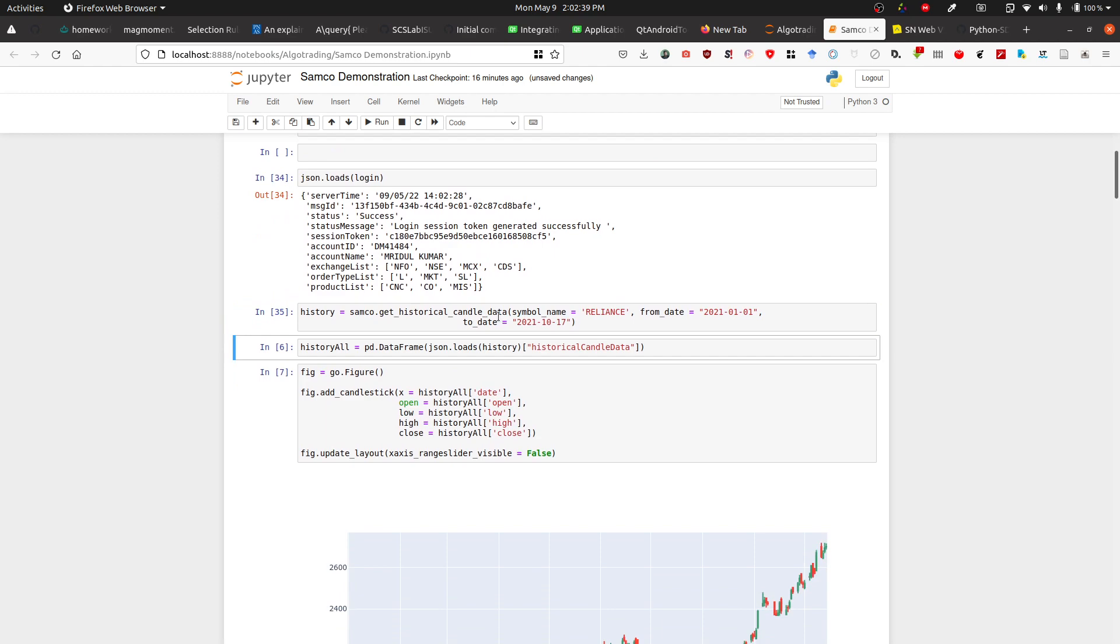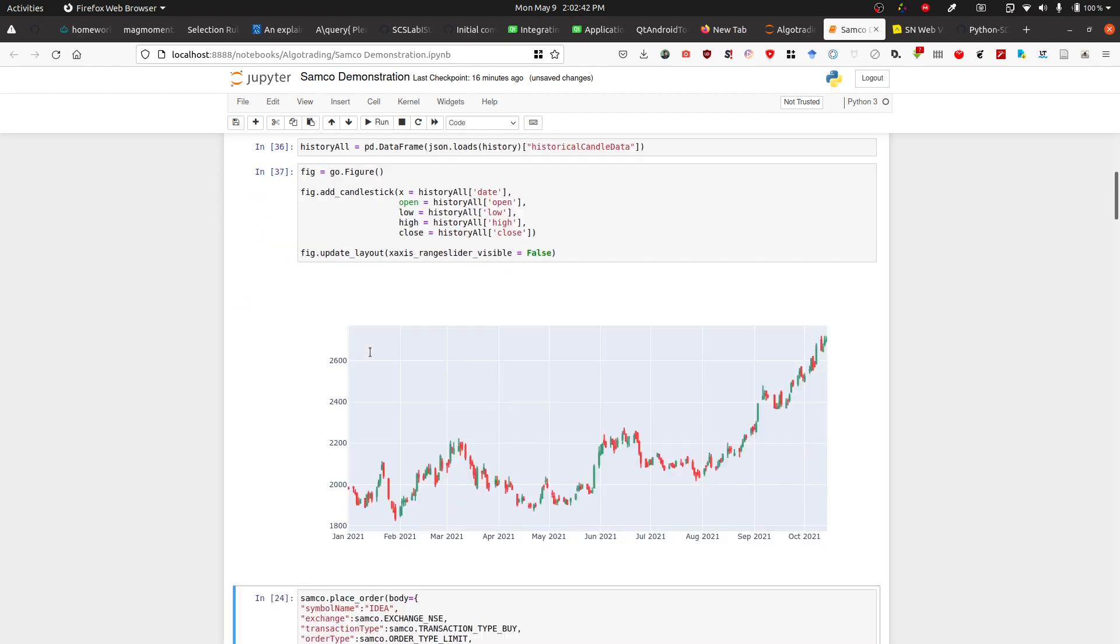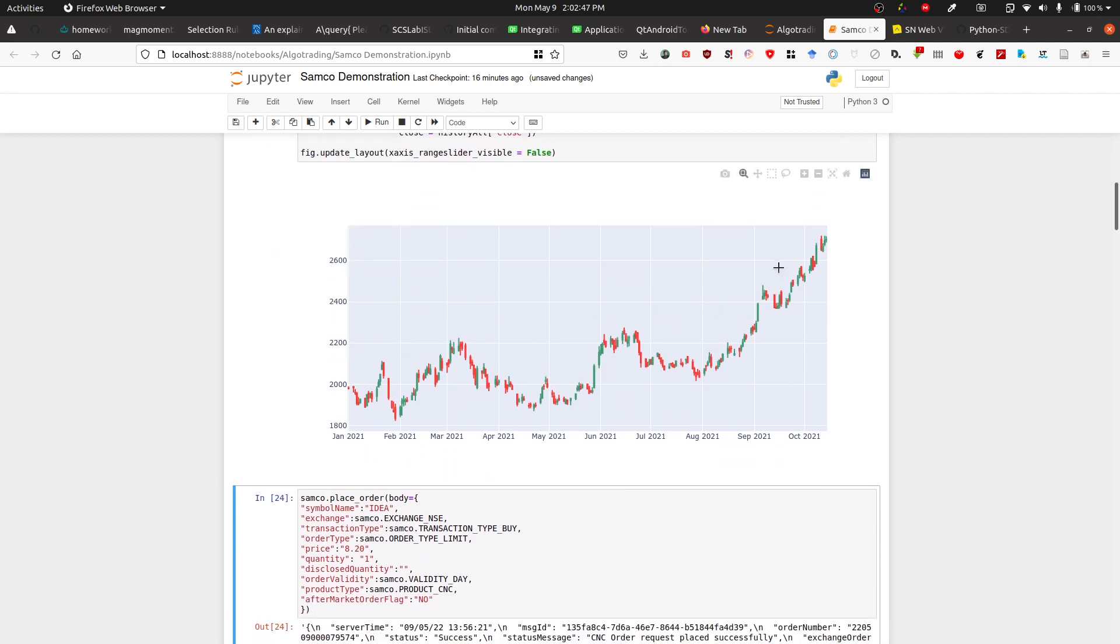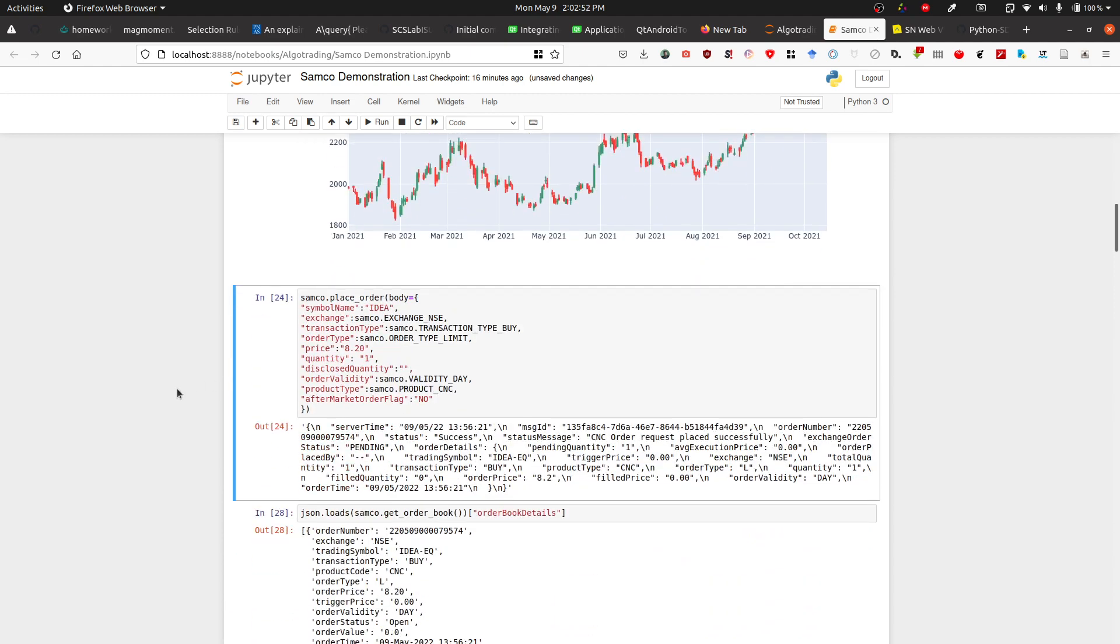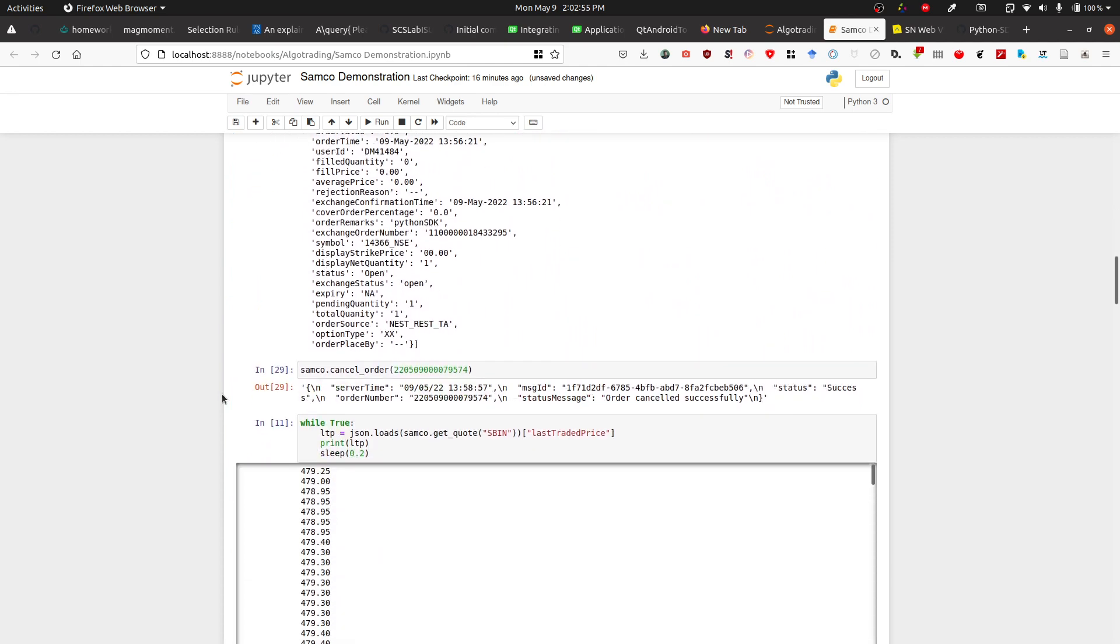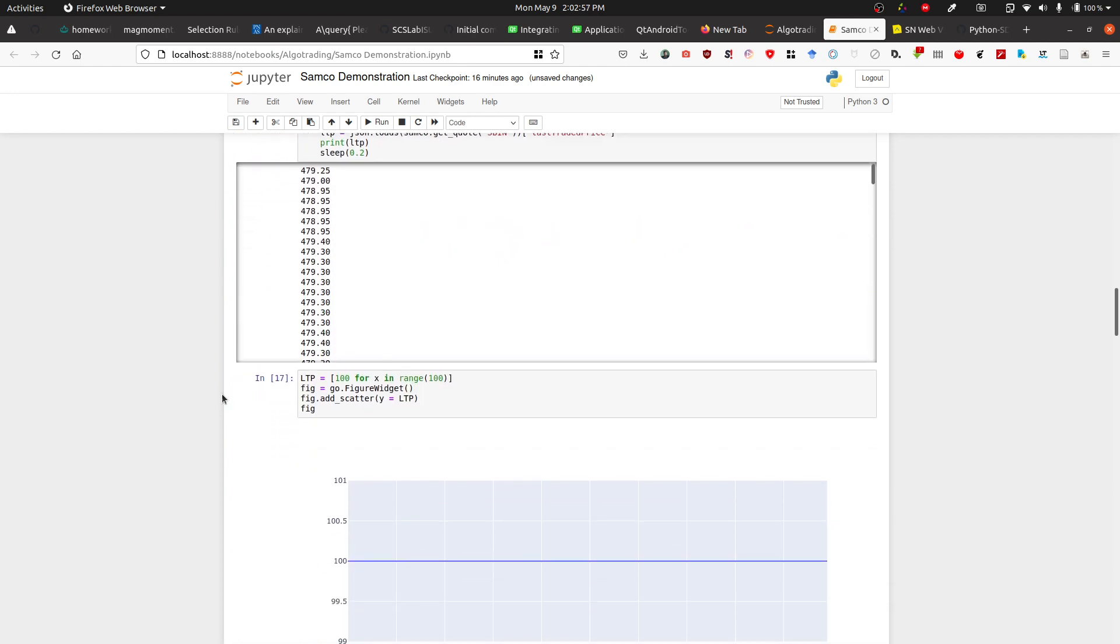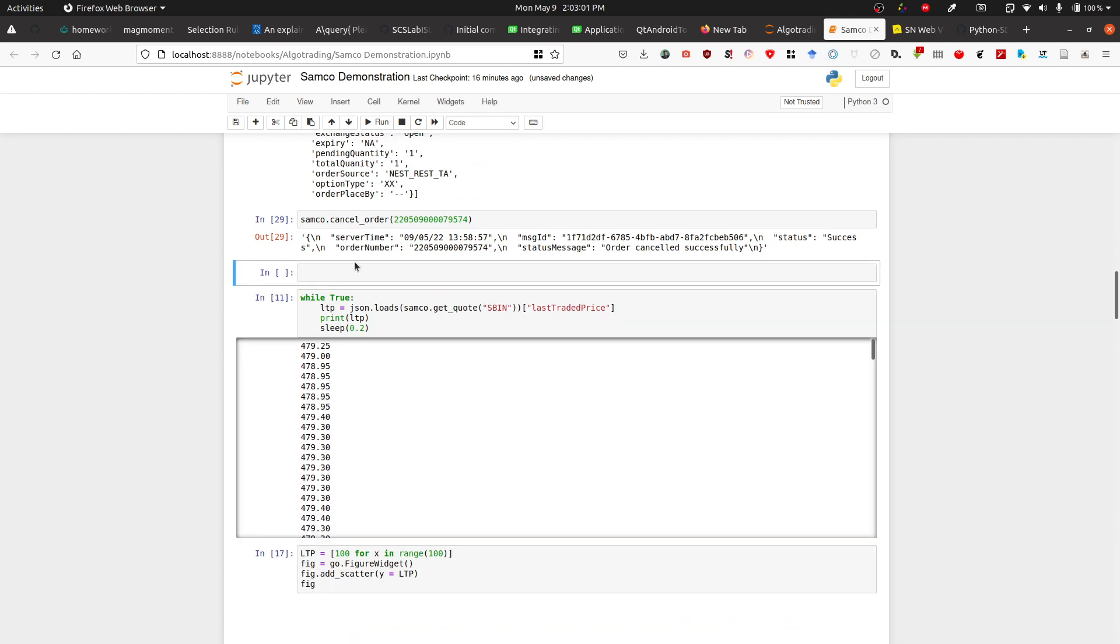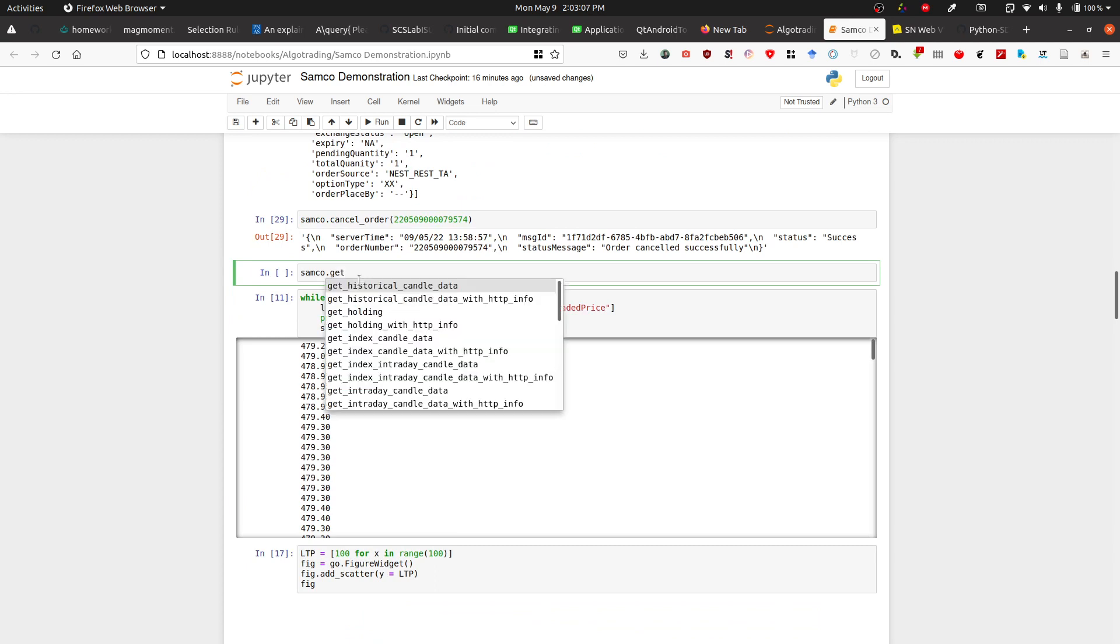In the last video, I showed you that you can get the historical price and plot it using plotly or some other library. Now for streaming the data, you'll need something really important. Let me tell you what that is.